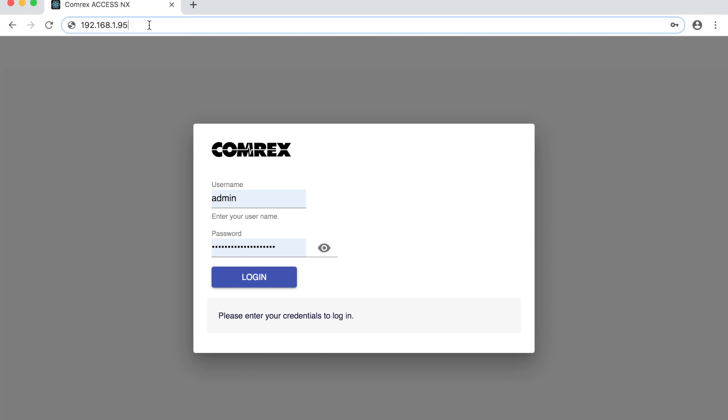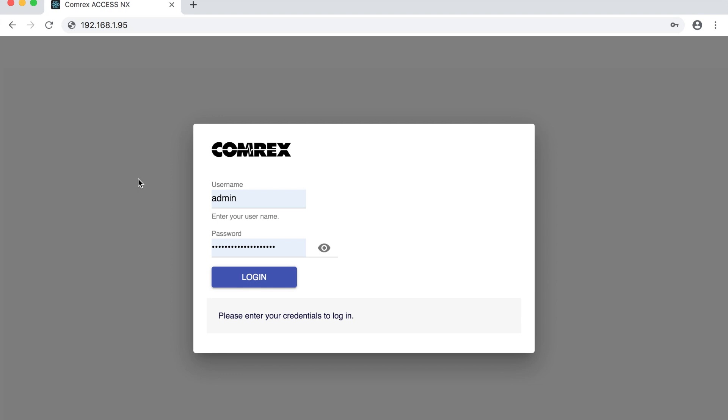On my computer connected to the same network as the Comrex unit I'm going to go to its IP address and I'll be presented with a login screen.